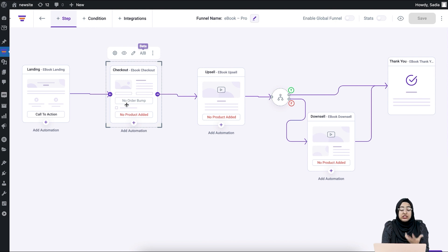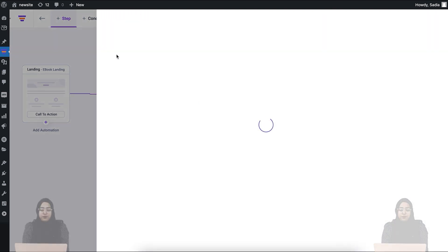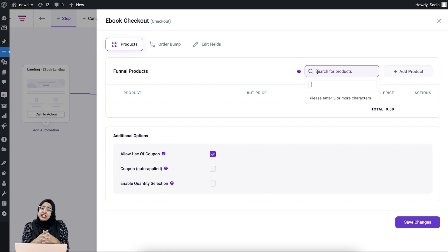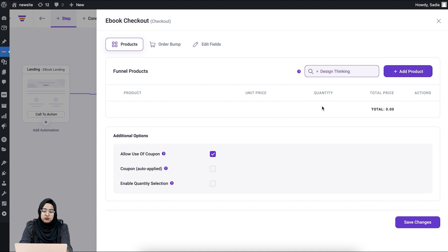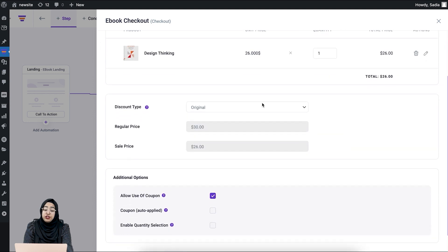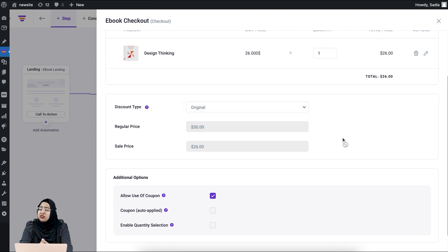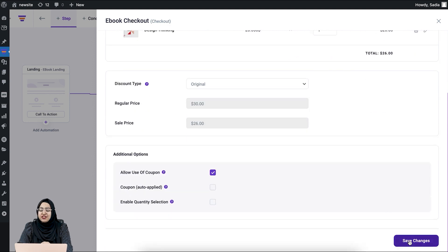Looking at this step, you see there is no product added. I'm going to add my ebook here. Click on the checkout step and go to the configuration option — it will open this drawer. Here you just need to search your product and add it to the checkout. I'm searching for my ebook and adding it. You can also add a discount type — this will be a dedicated discount for your product. Once you are done, save the changes.